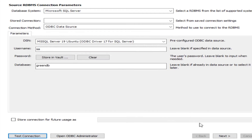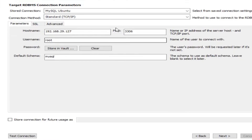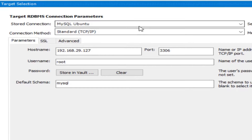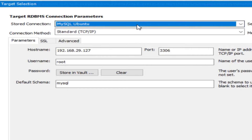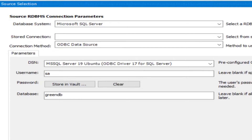Test connection is successful. For the target MySQL connection on Ubuntu, I'm using a stored connection I already have. You can also store your SQL Server connection — give it a name like 'MS SQL Server Ubuntu'. Click Next.